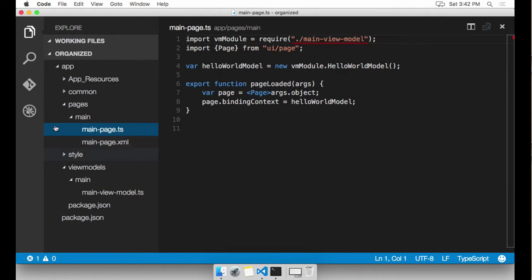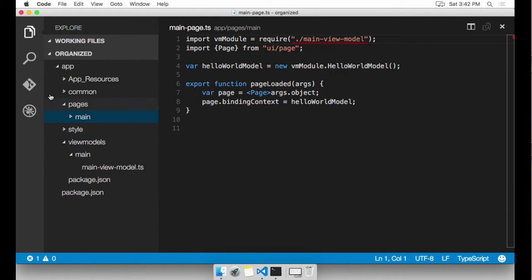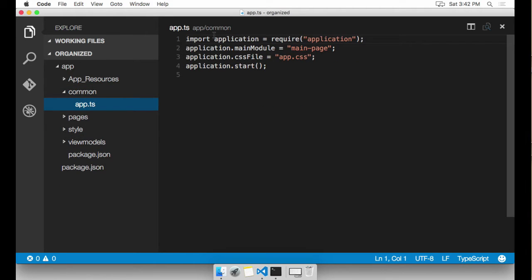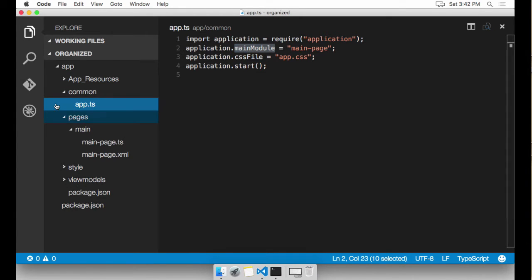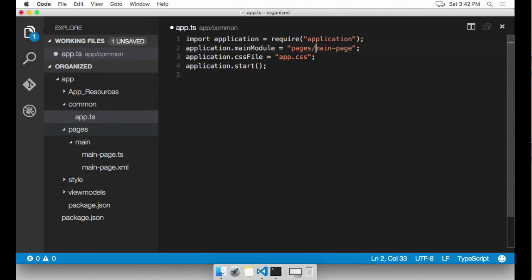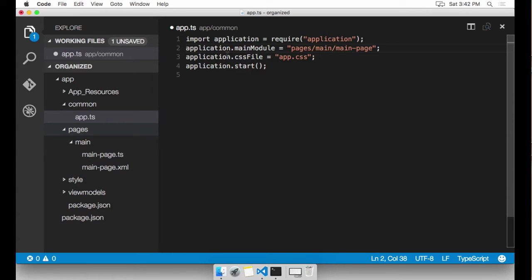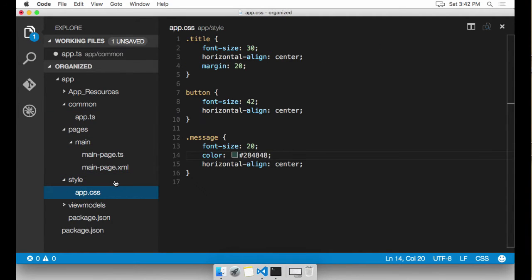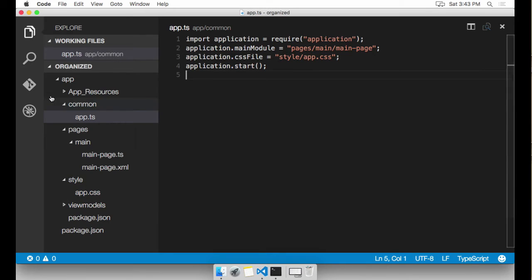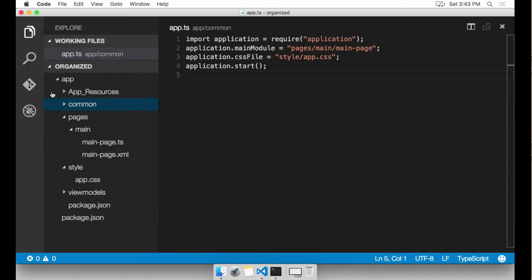So I'm going to start with app.TS. In app.TS, we have a main module declaration which is looking for main page. It's not going to find it anymore, it needs to be under pages slash main, main page, because that's where we put main page. And same thing with the CSS file, it's going to be under style slash app.CSS. If you take a look, there's that file. And I'm done with app.TS.